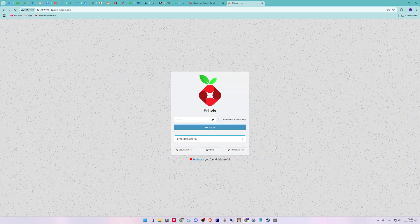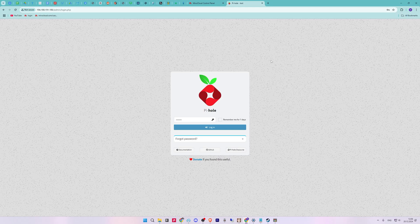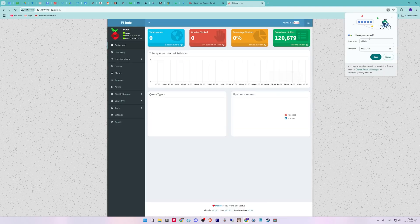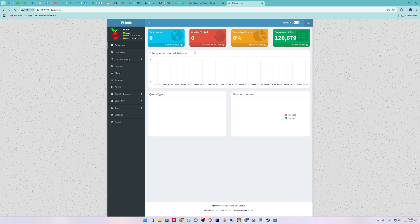Once the installation is complete, open a web browser and go to your static IP /admin. Now you can start working with Pi-hole.